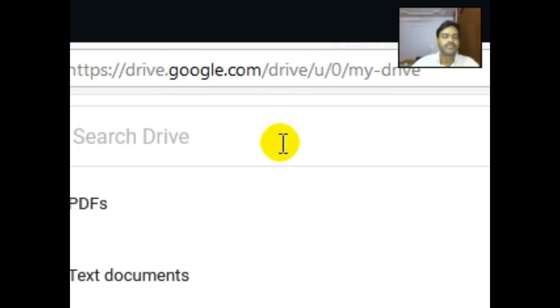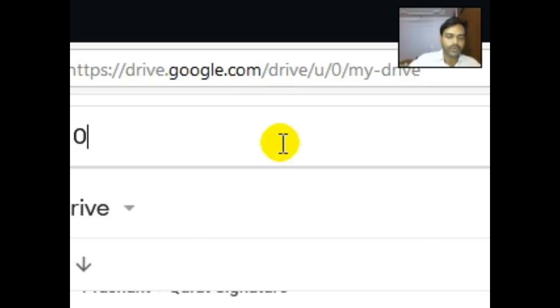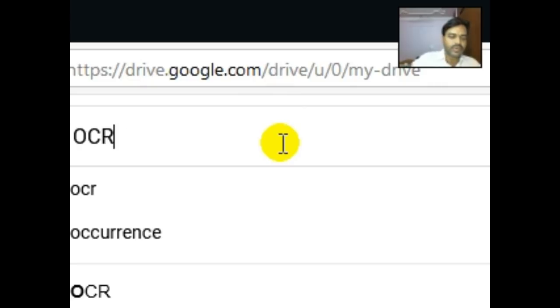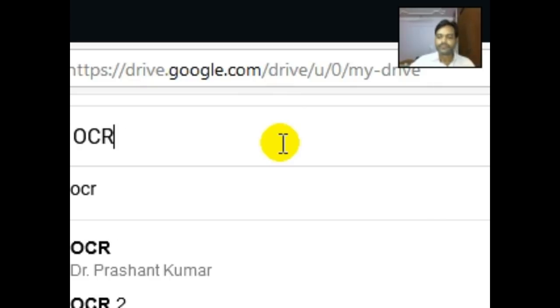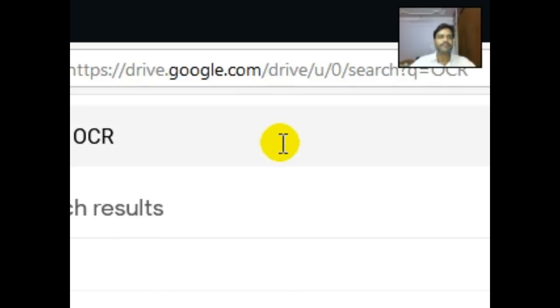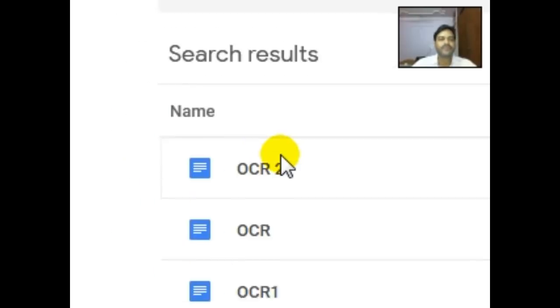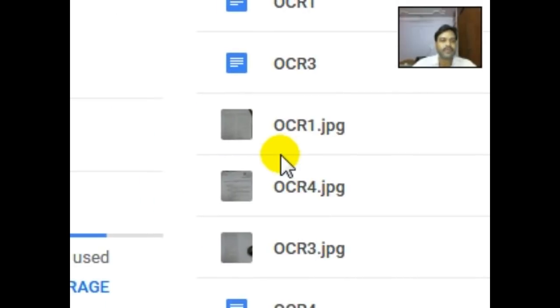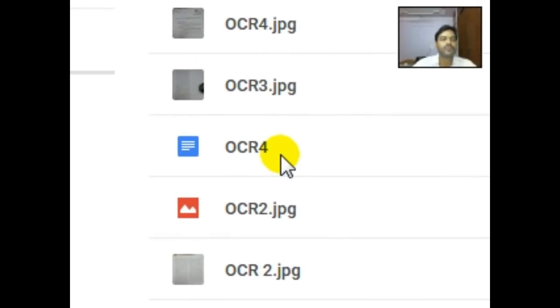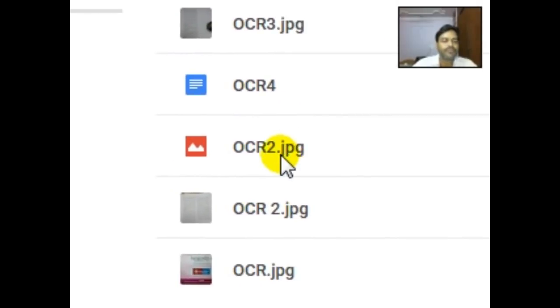Then I go on the search, then I go to OCR, enter. Now these files are here.